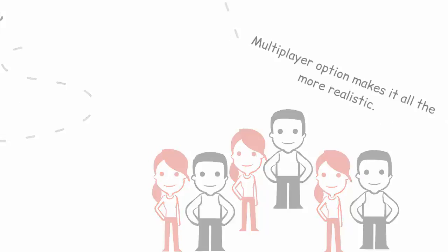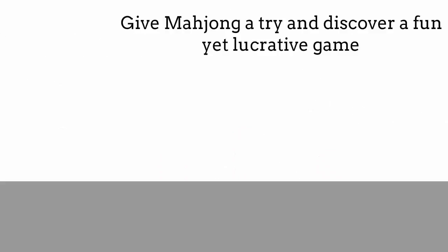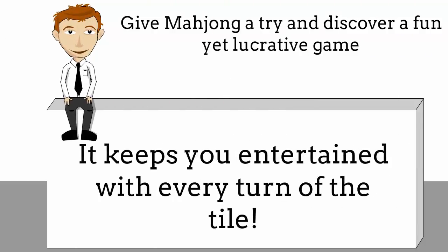Now you know how to play, give Mahjong a try and discover a fun yet lucrative game that keeps you entertained with every turn of the tile.